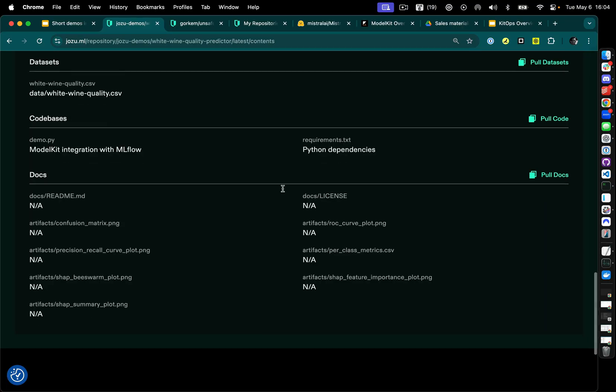I've also got my dataset. This is important because I may have to prove at some point that this model was not trained on PII data. With this stored in my enterprise registry, I could come back to it in a month, in a year, in a decade, and still have that proof ready at hand.